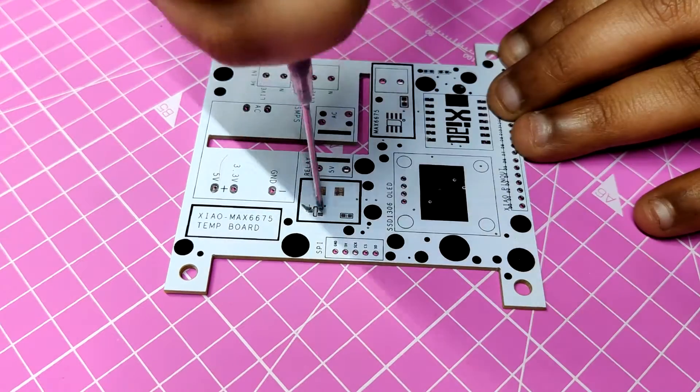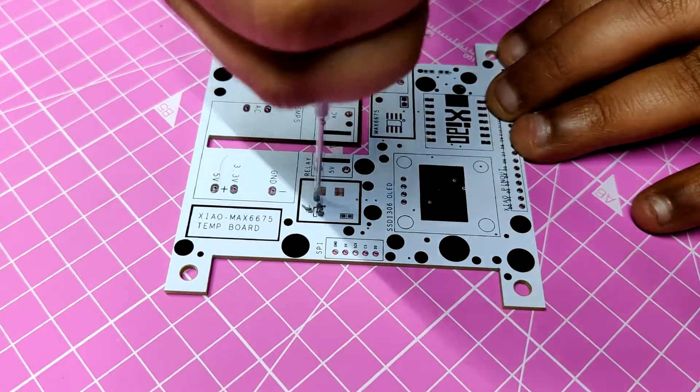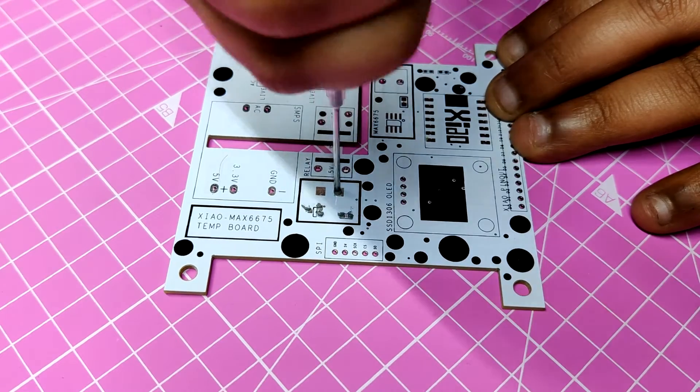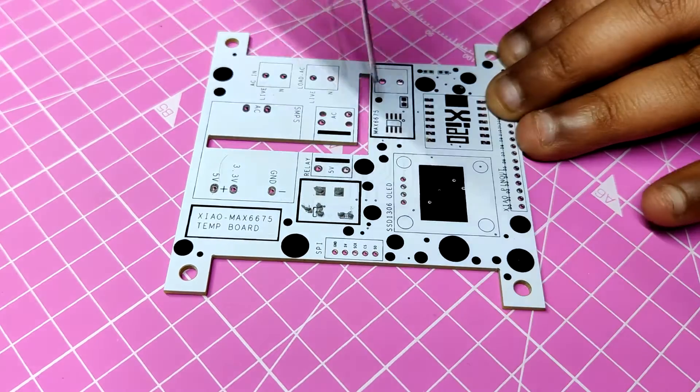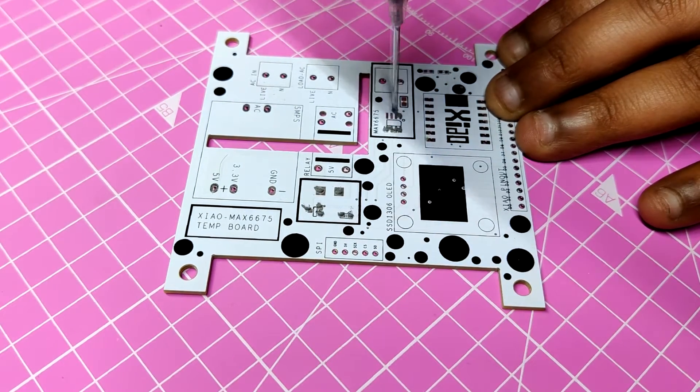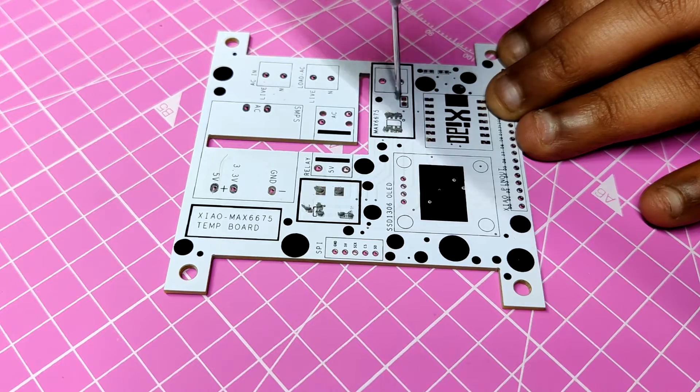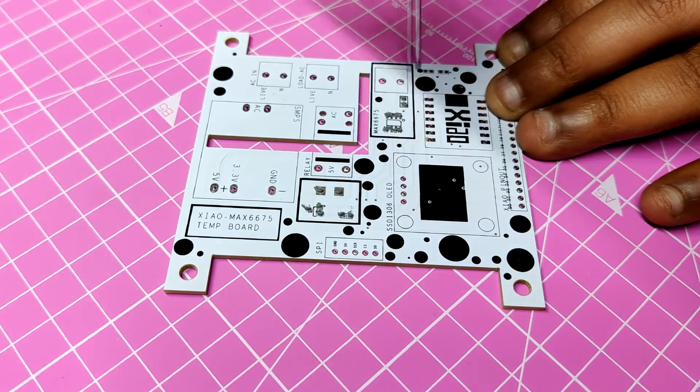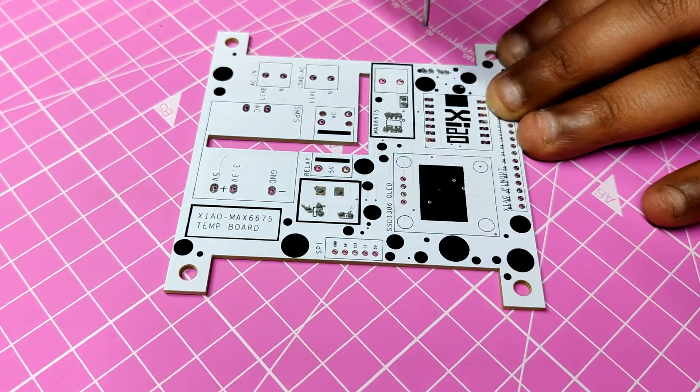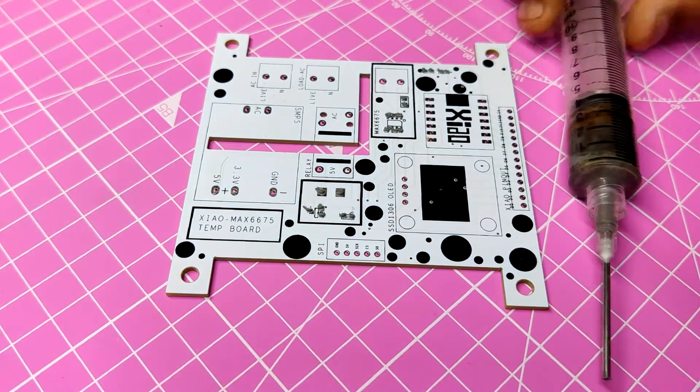Using a solder paste dispensing needle, we first add solder paste to each component pad individually to begin the PCB assembly process. In this instance, we are using standard 37x63 solder paste.